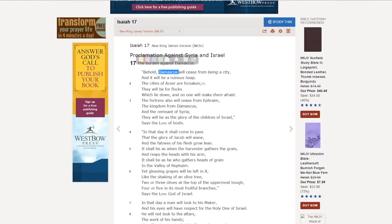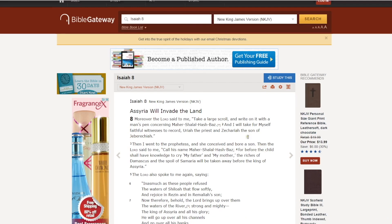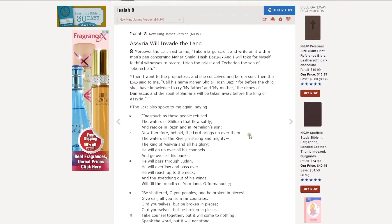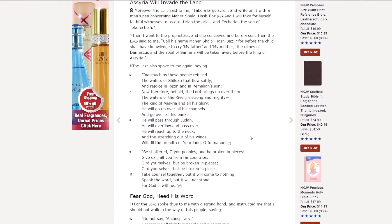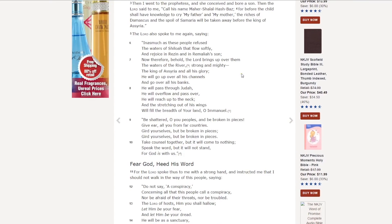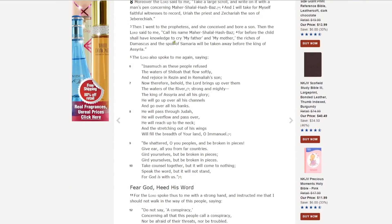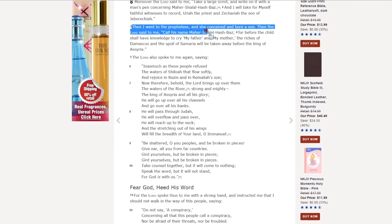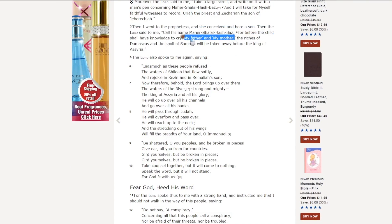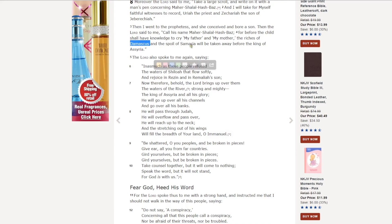Because, see, if you back up even further, go back to Isaiah 8, you'll notice that a whole discussion has taken place in verse 4. We'll start here in verse 3. Then I went to the prophetess, and she conceived and bore a son. Then the Lord said to me, Call his name, Maher-Shalal-Hash-Baz. For before the child shall have knowledge to cry, My father and my mother, essentially before the child can talk, the riches of Damascus and the spoil of Samaria will be taken away before the king of Assyria.